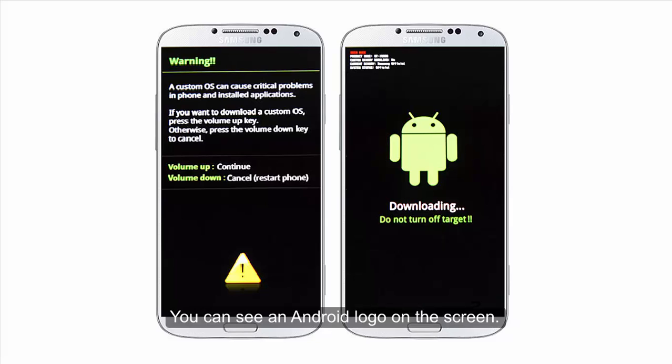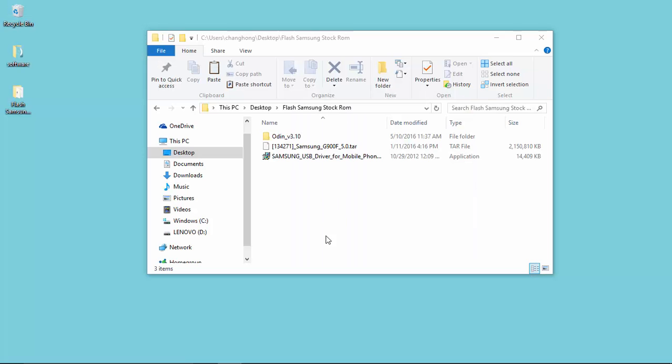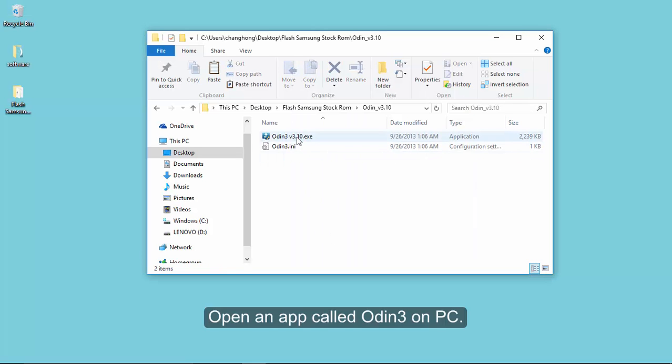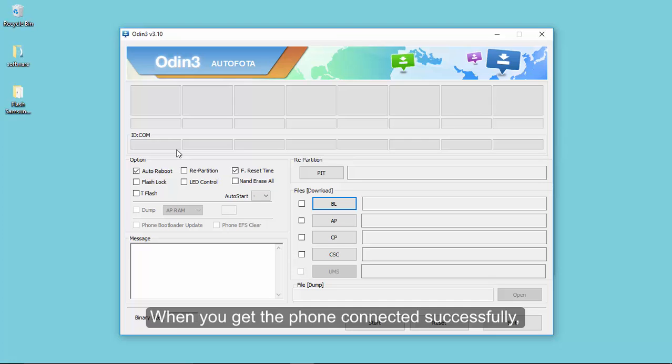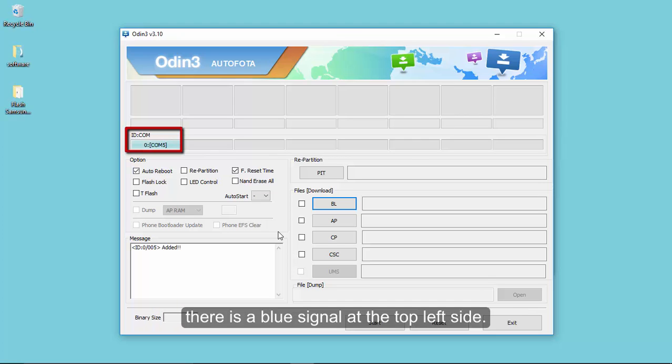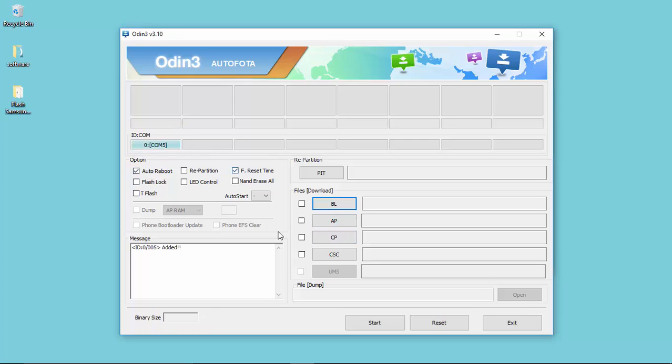You can see an Android logo on the screen. Connect your phone to PC via cable. Next, open the ROM flashing tool called ODIN3 which should be installed on your computer. When the phone connects successfully, there is a blue signal at the top left side.